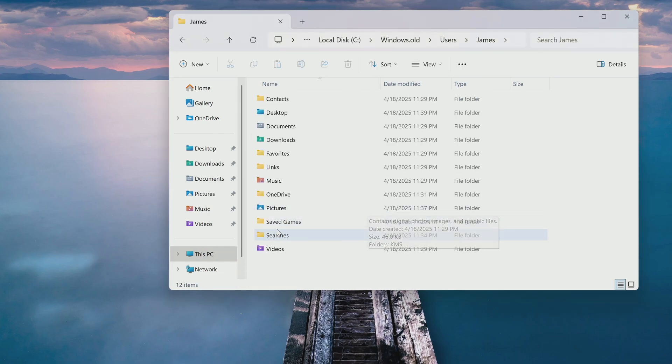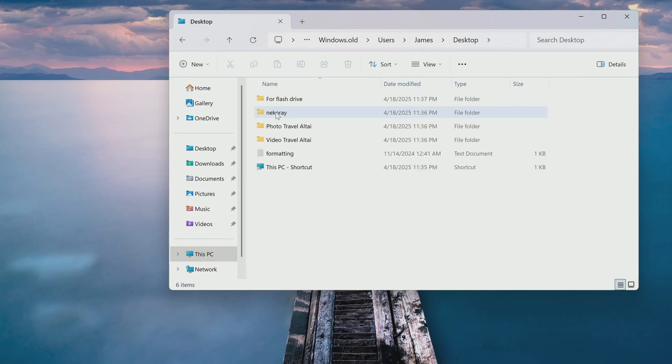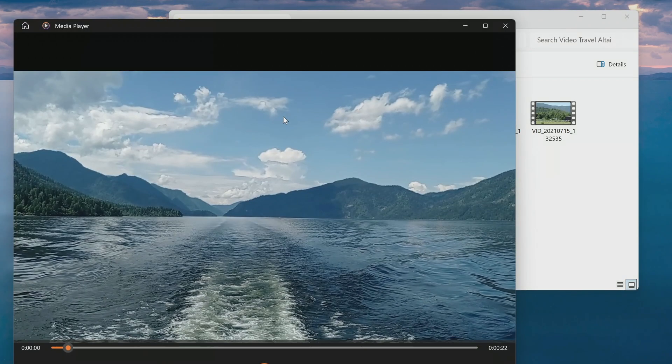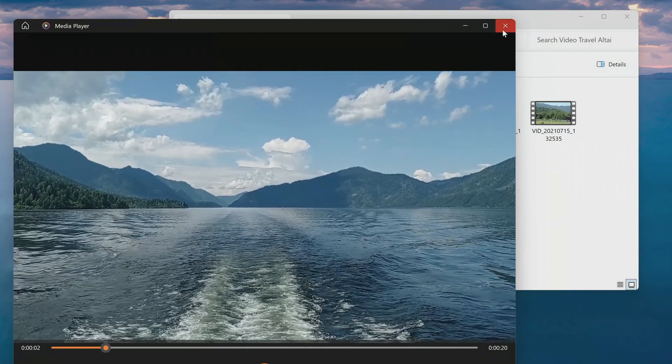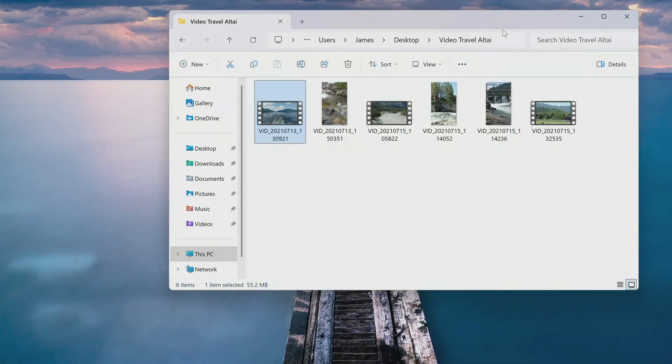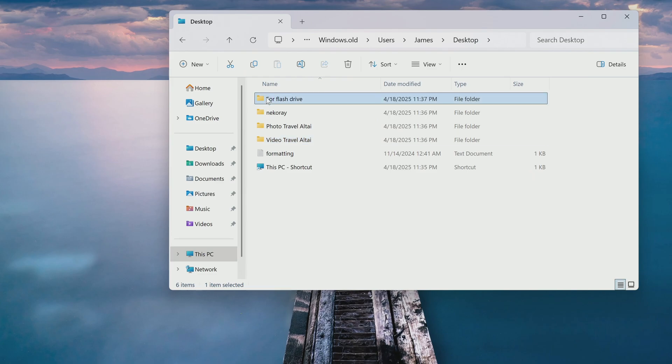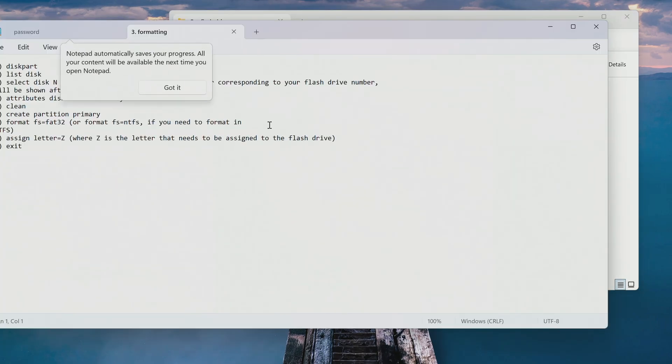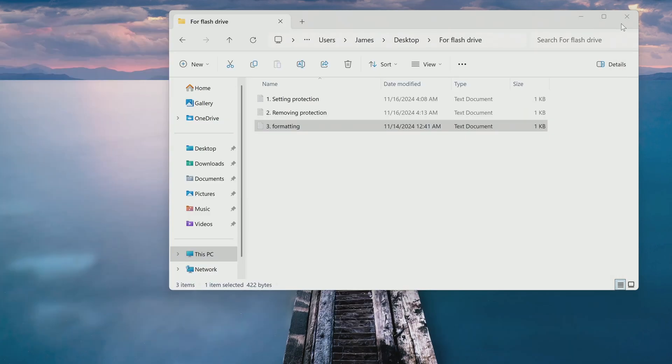And here we see all the personal files of the James user. Let's check how these files were saved after installing the new Windows. I open the desktop. There are several folders here. And I will check the video folder. Yes, all the videos are saved and work fine. And all the other files from the old and blocked windows are saved as well.